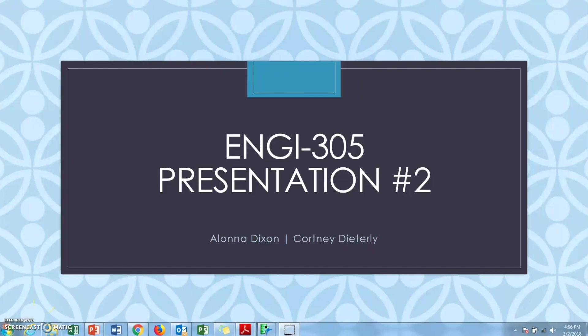Hey everyone, my name is Courtney and I'm here with Alana. Today in our presentation we're going to be talking about different charts you can find in JMP.